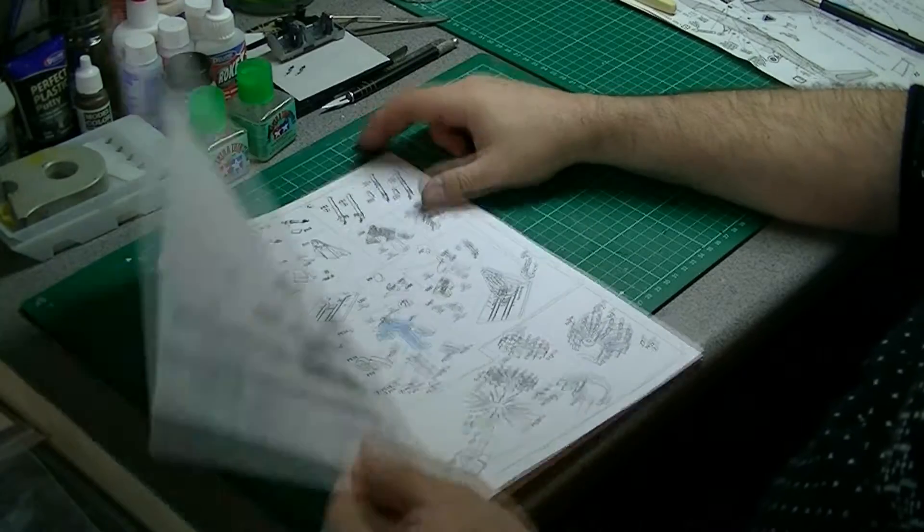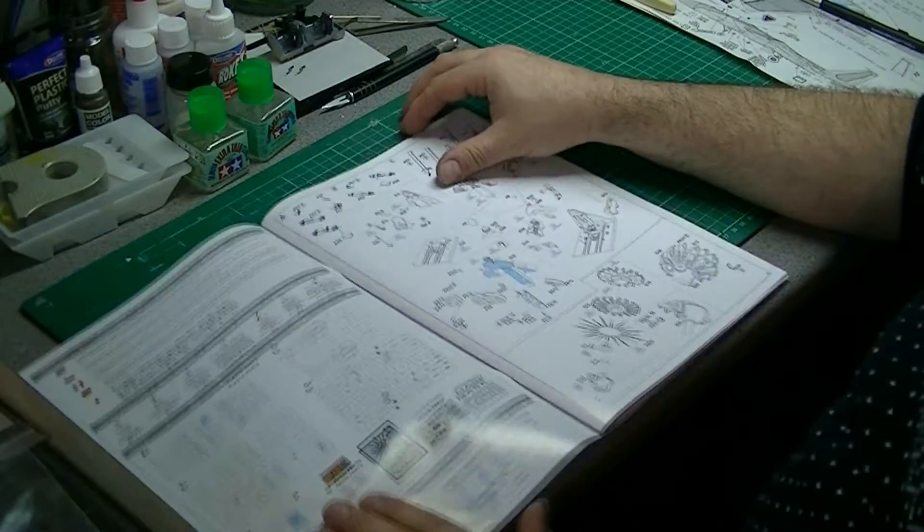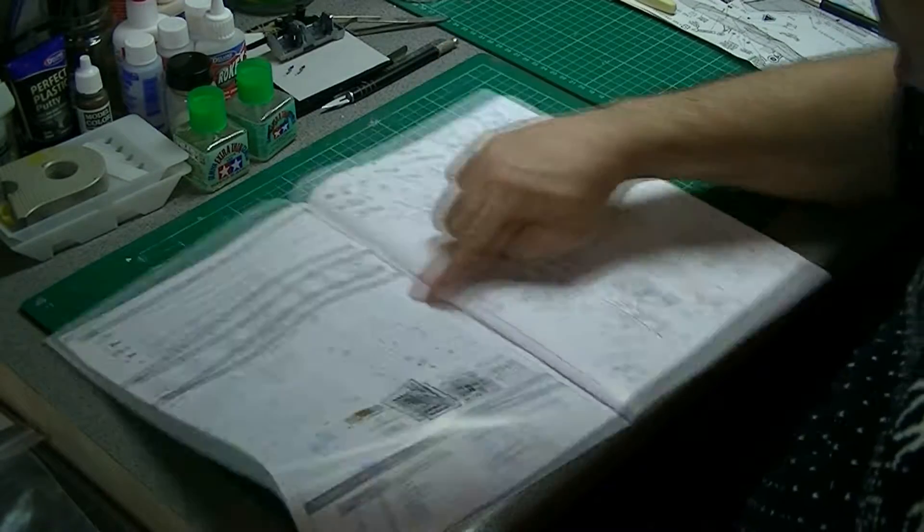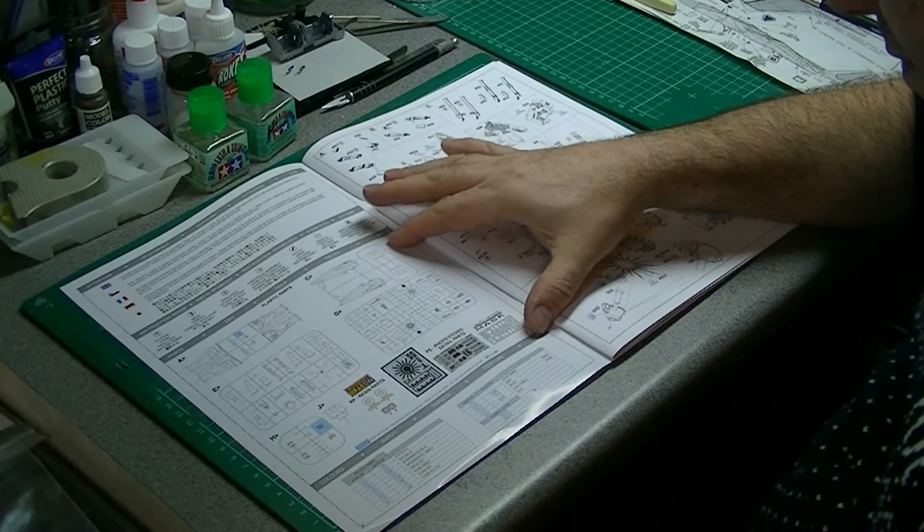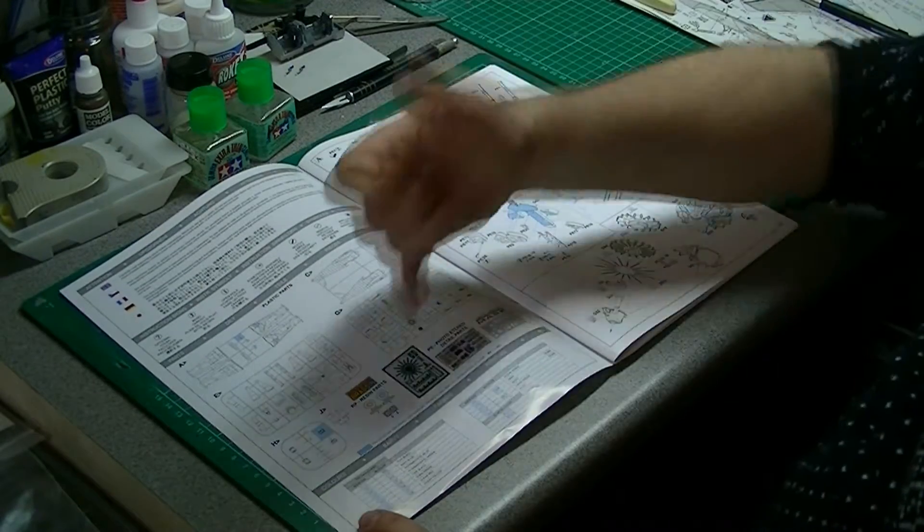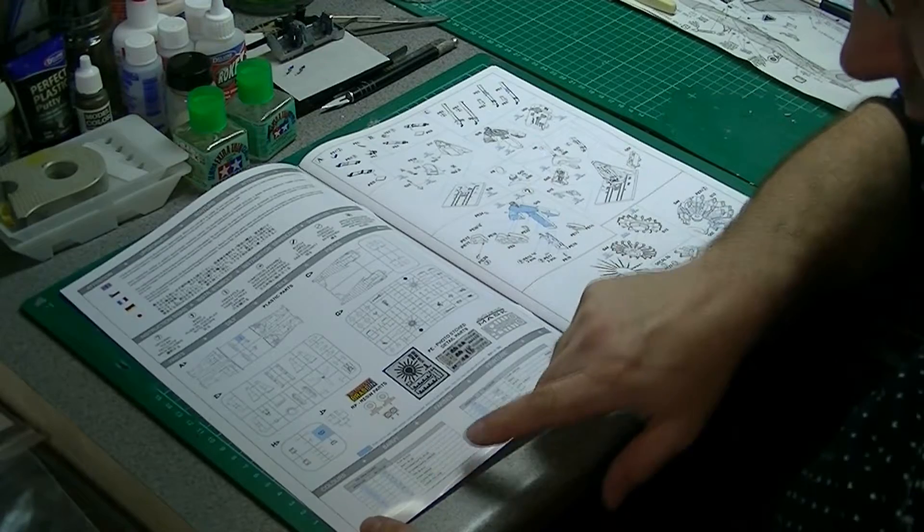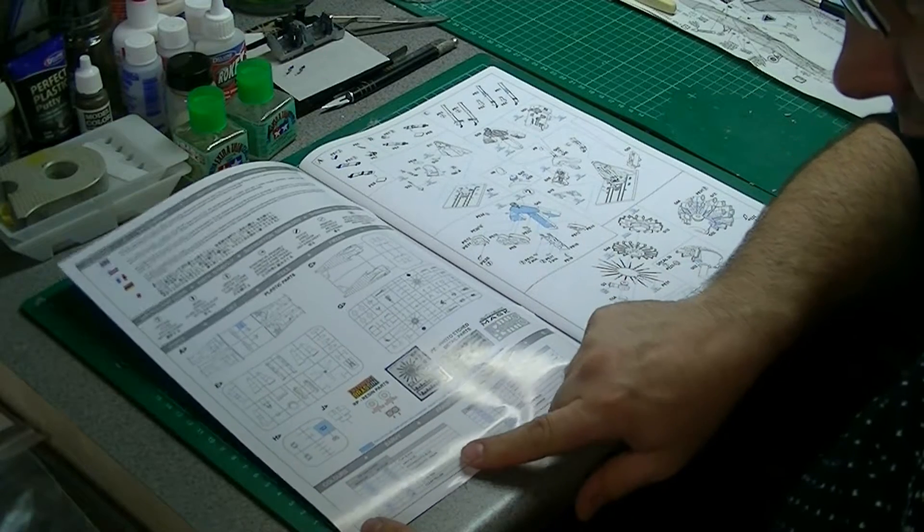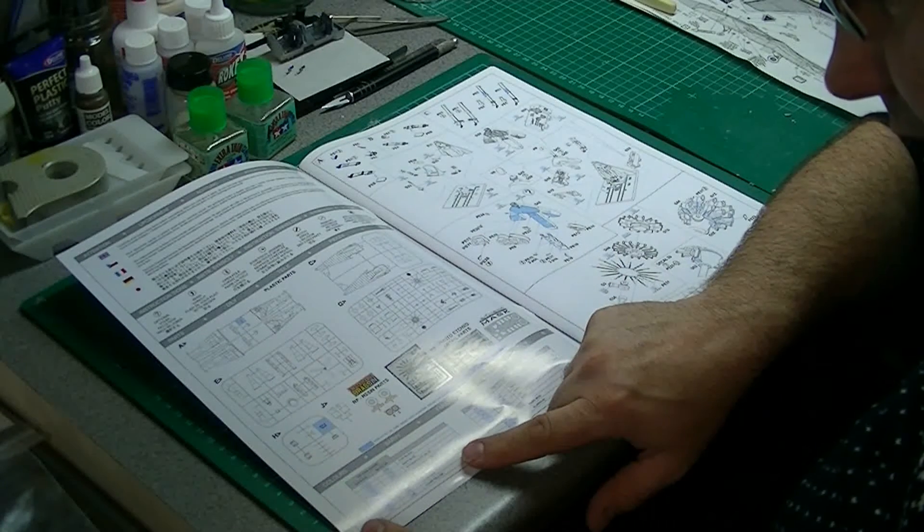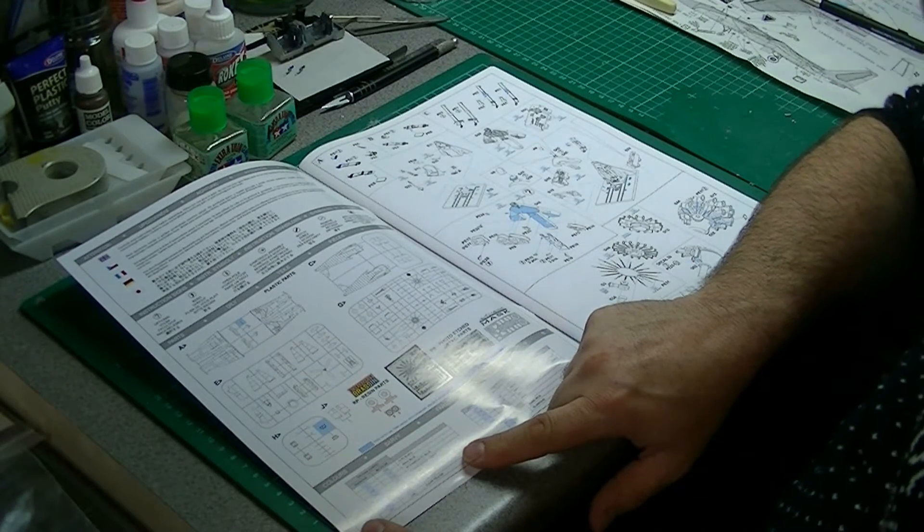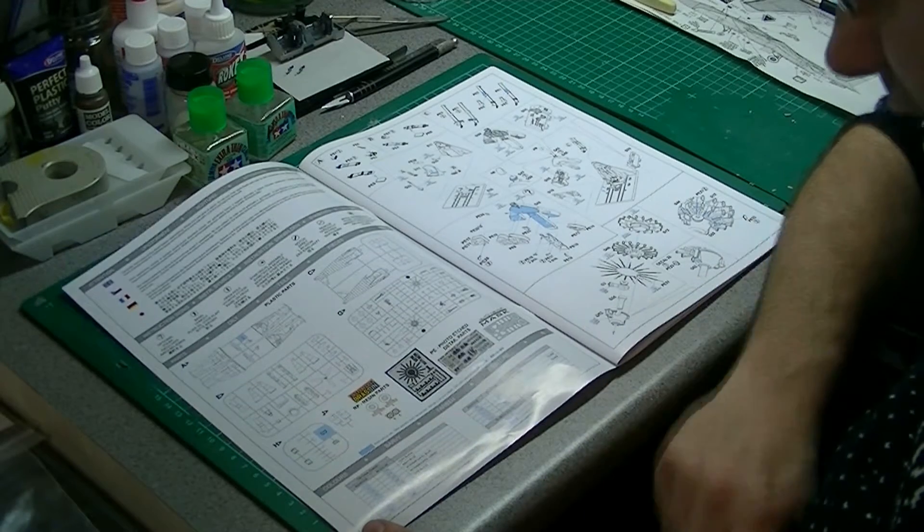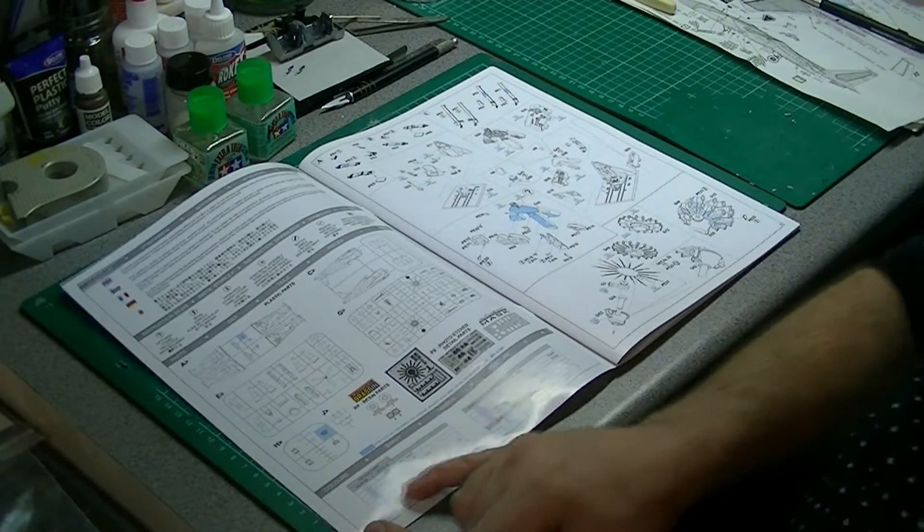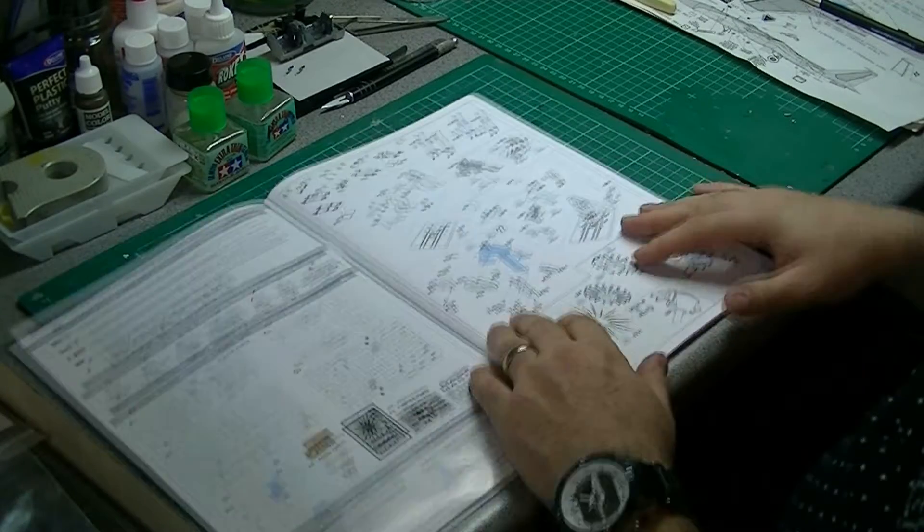First page, usual, you've got the sprue map and the additional parts that come with it. Paints, we've basically got the Mr. Color, the Mr. Hobby, Mr. Color stuff, usual pretty much for Eduard there.